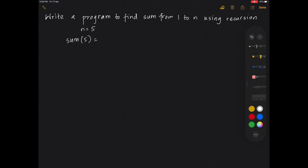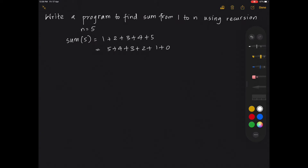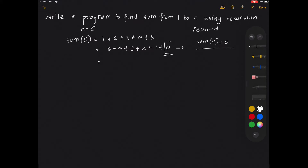Sum of 5 is equal to 1 plus 2 plus 3 plus 4 plus 5, or I can write it as 5 plus 4 plus 3 plus 2 plus 1 plus 0 — because in iteration we always start from sum equal to 0. Sum up to 0 is always 0. So for this condition I will write it separately: sum of up to 0 value is always 0. This is an assumed condition. So 5 plus 4 plus 3 plus 2 plus 1 — this is the condition.